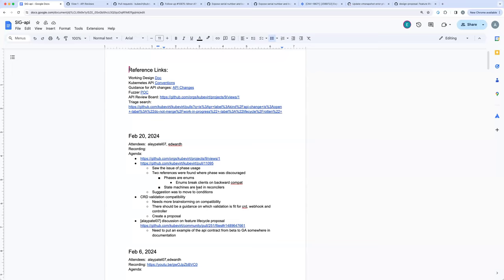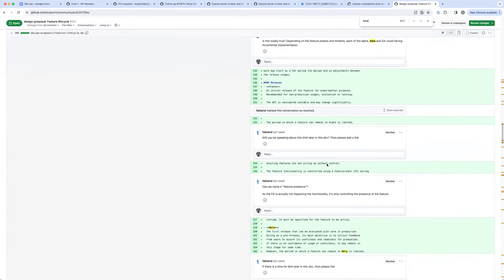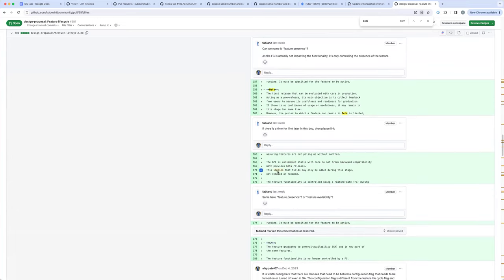By the way, I'm looking at the text here on line 168 — it talks about beta and says the API is considered stable with care not to break backward compatibility with previous beta releases. This implies that fields may only be added during this stage, not removed or renamed. The future of functionality is controlled. So that was my attempt — maybe it needs to be phrased differently to make it more clear.